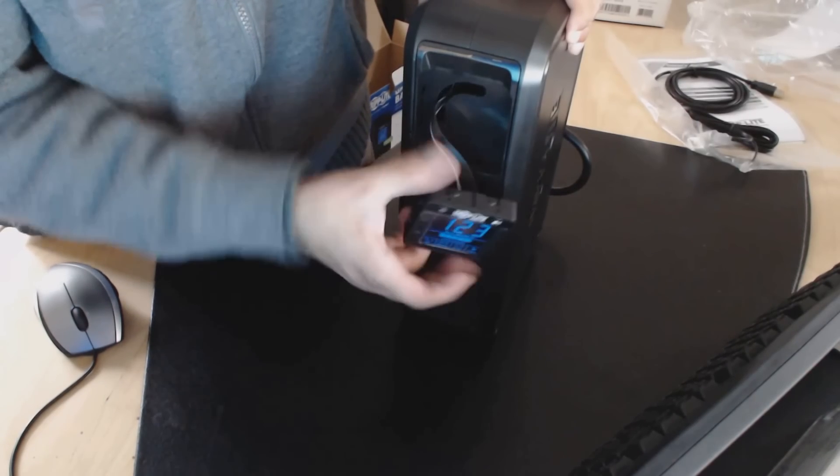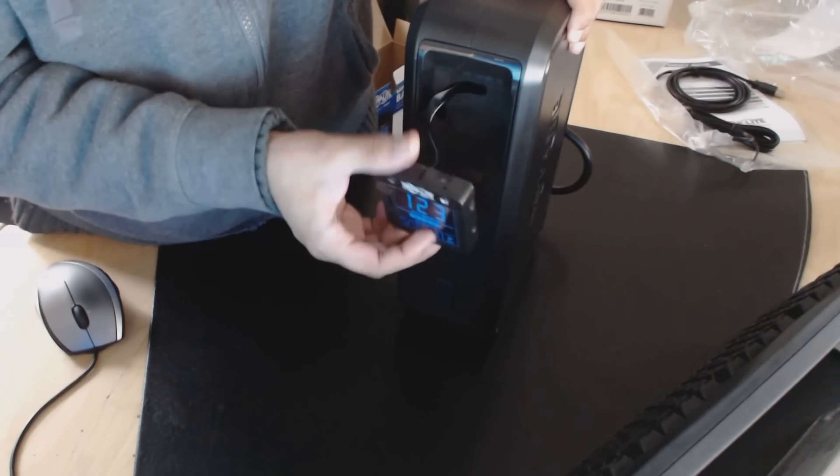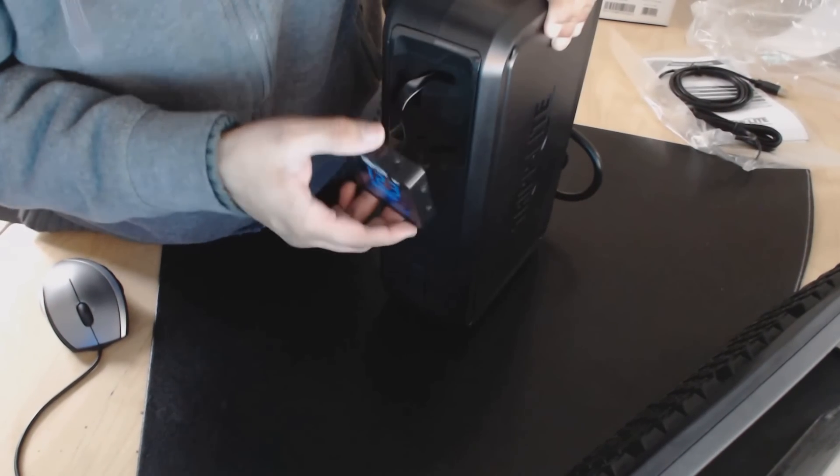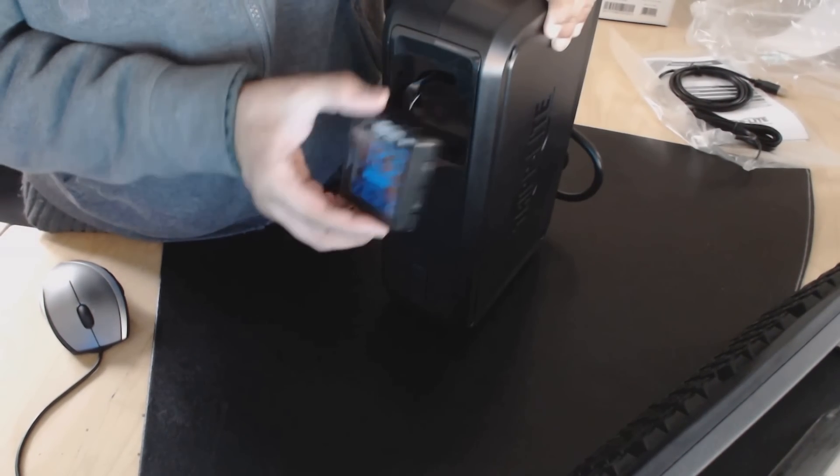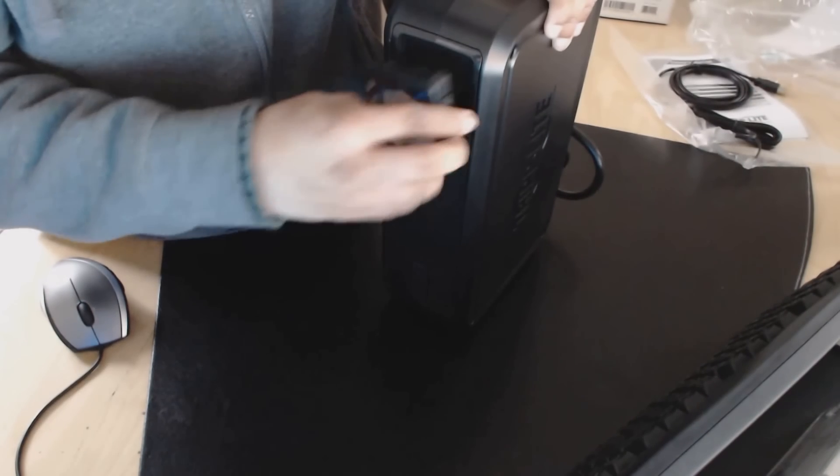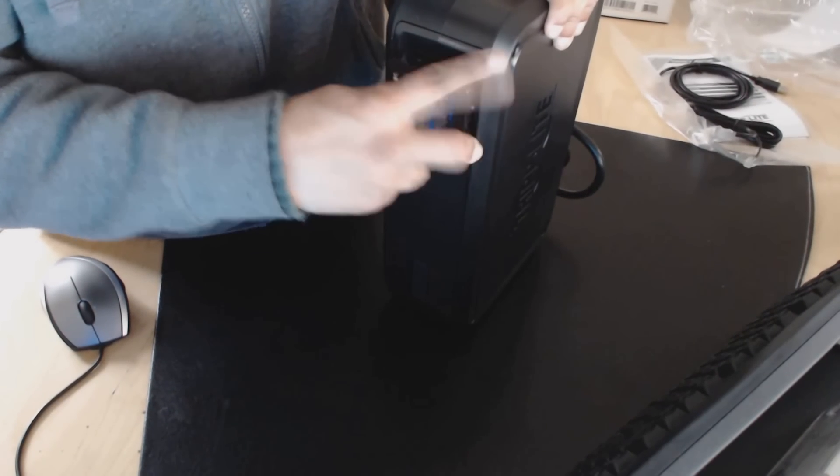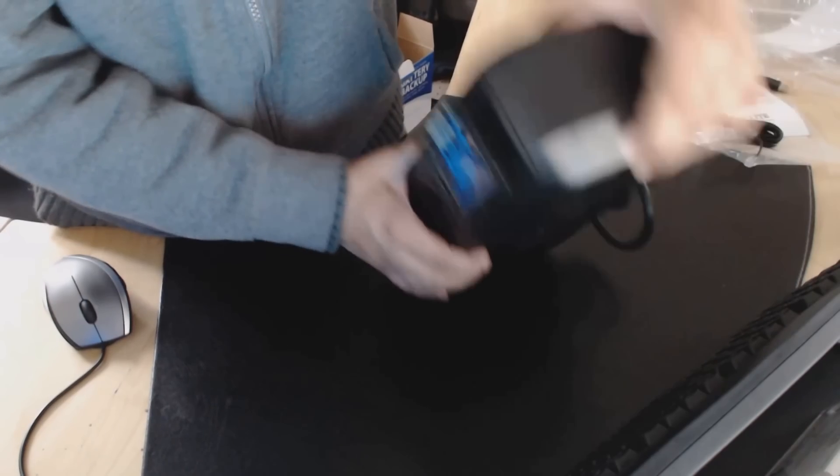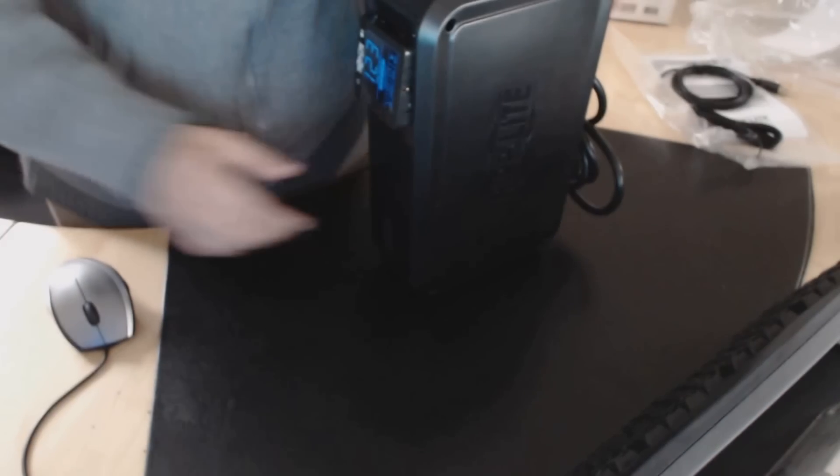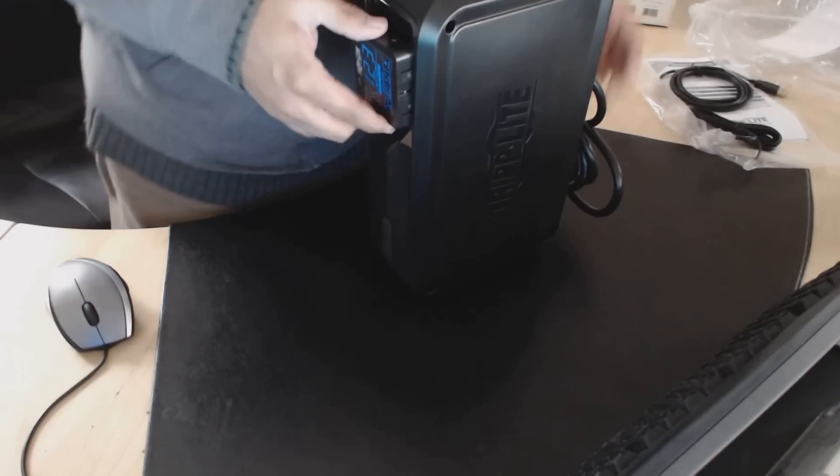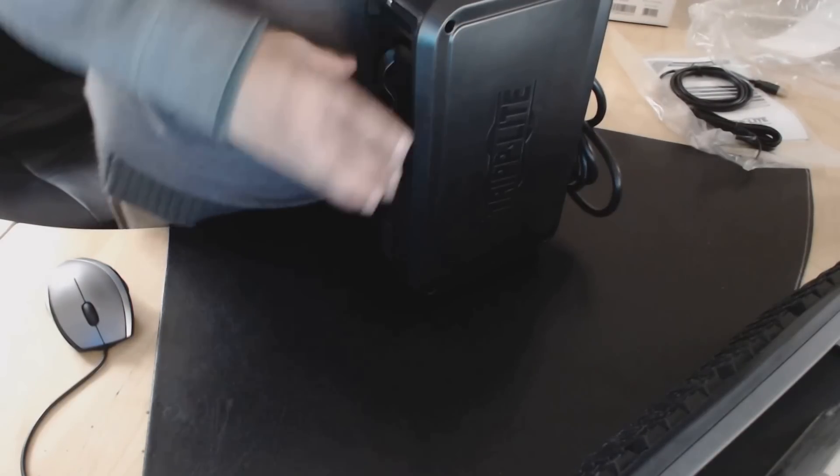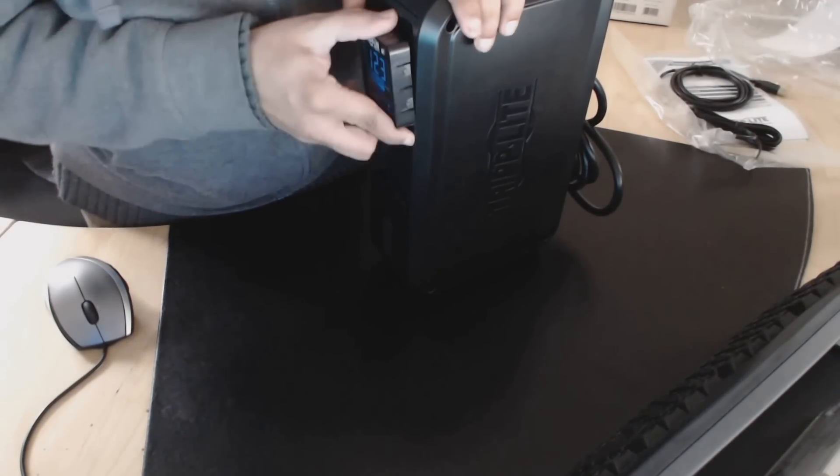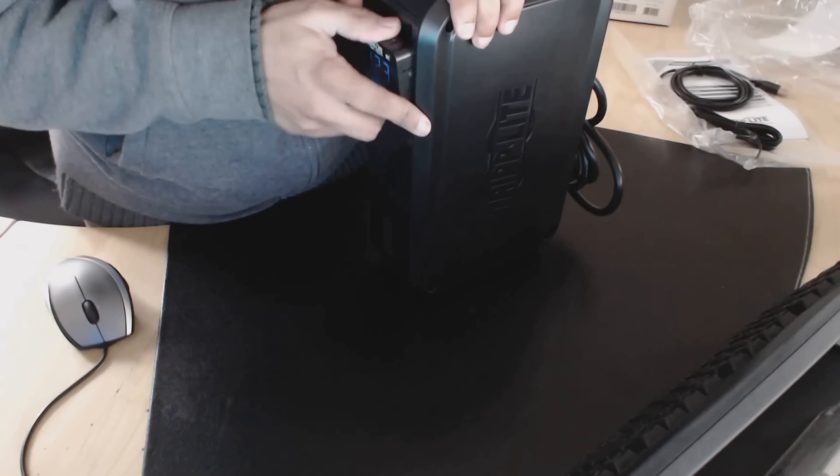So this is the panel here that you can pull off. As you can tell, it's a bit hard to pull off. So you can mount it like this, or you can turn it and mount it like this and just push it in. And then you can put it sideways if you wanted to. So this is the Tripp Lite 1000.